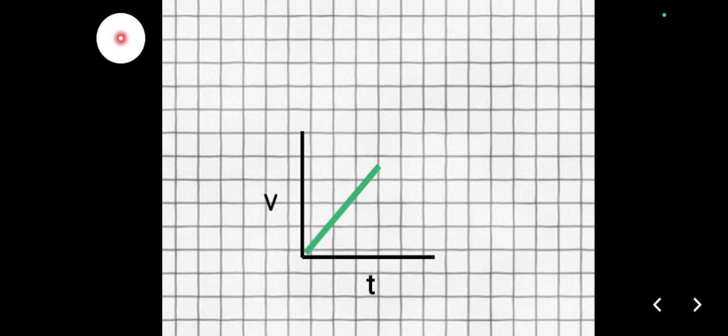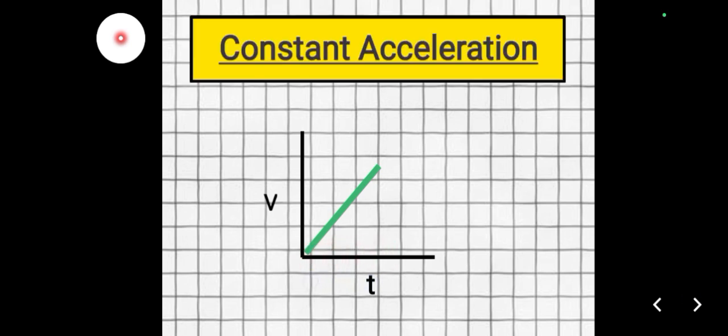Next, what about when the graph shows a diagonal slope? As you can see, the velocity is increasing and so is time. This suggests that the motion of the object is undergoing constant acceleration — a steady increase of velocity per unit of time. There is a constant change or increase of velocity per unit time. That is called constant acceleration, and the graph is always a straight diagonal line.